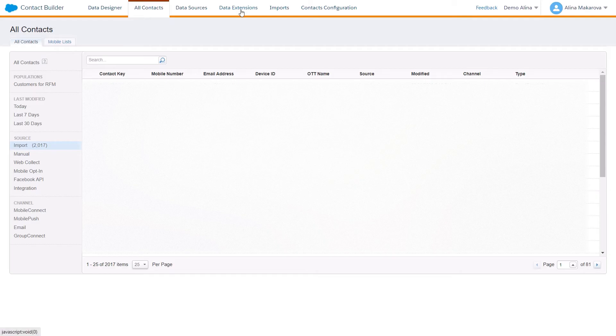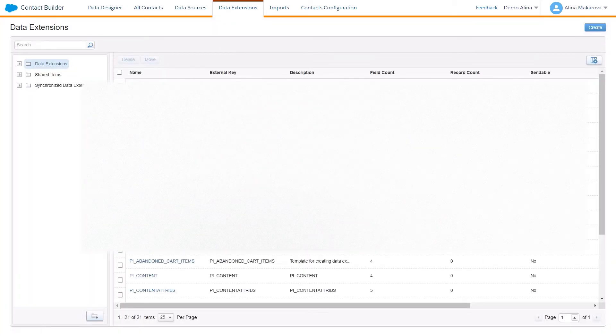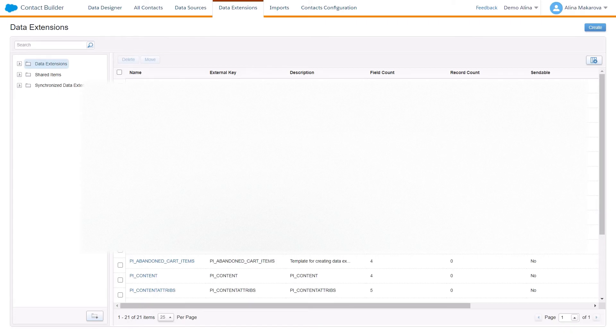Data extensions can be found in another tab here, and here you can find certain tables that are normally called data extensions where you can find particular information about the contact.